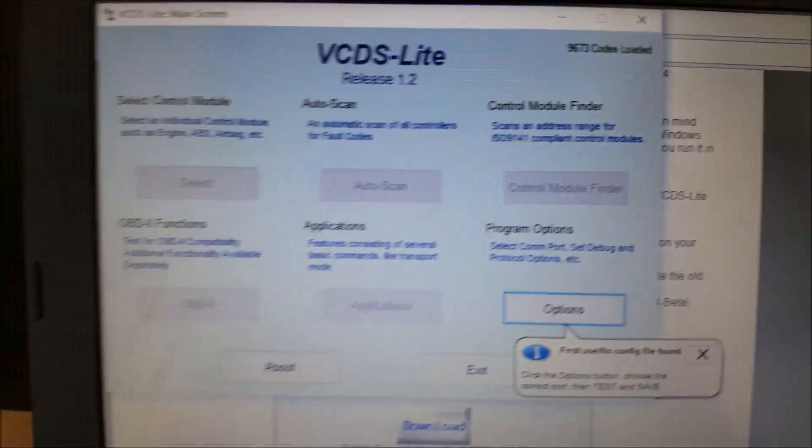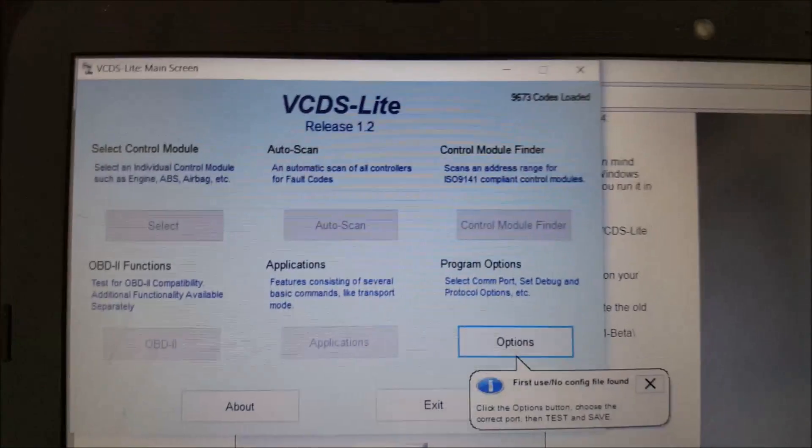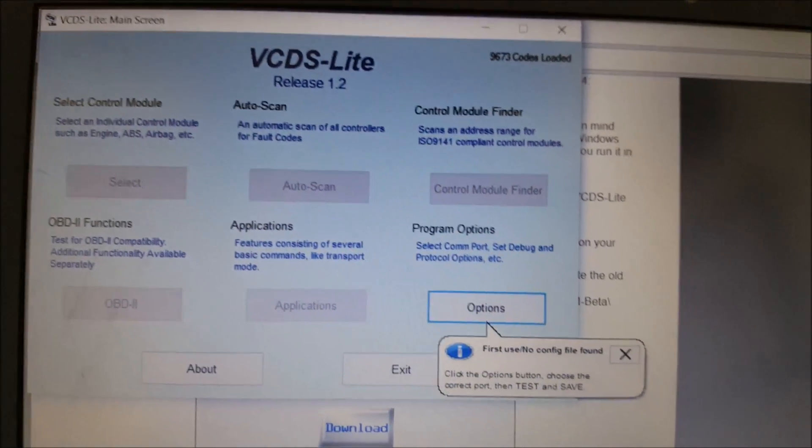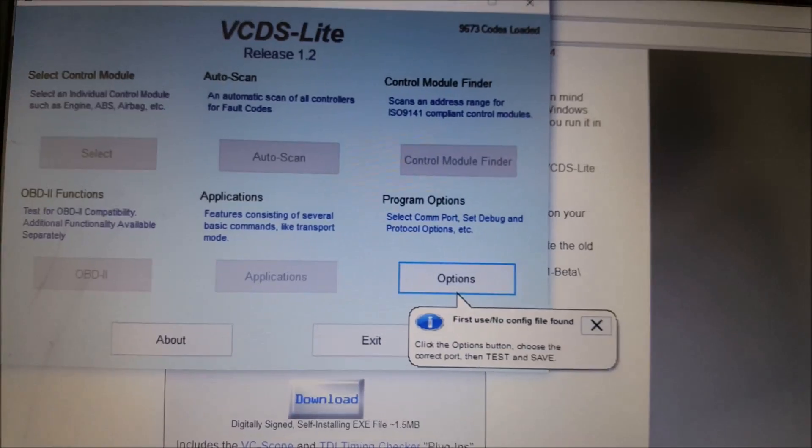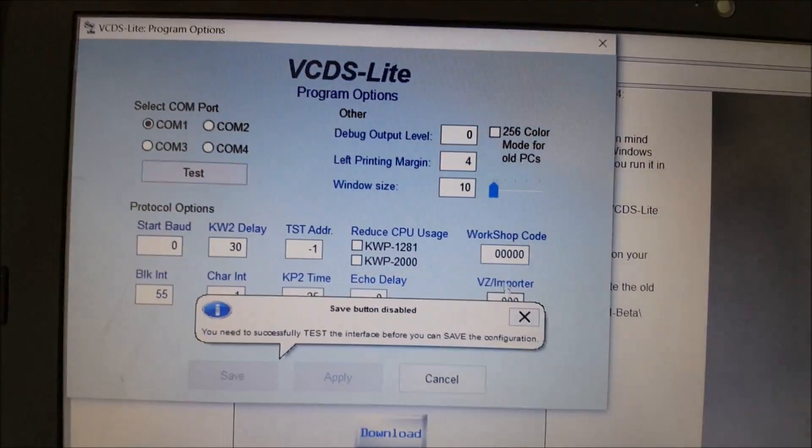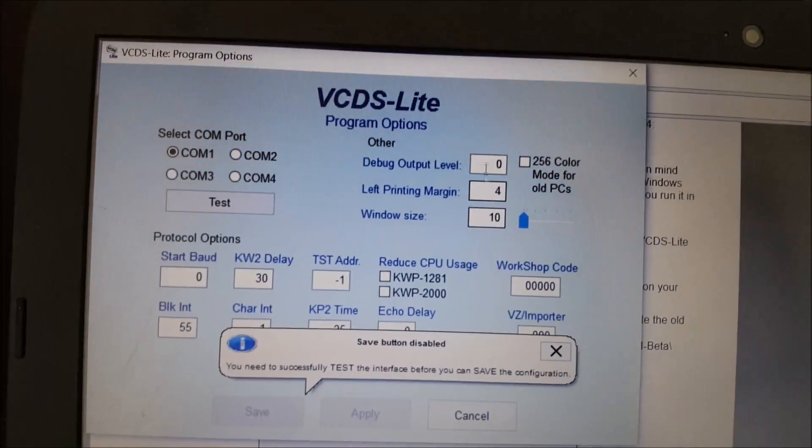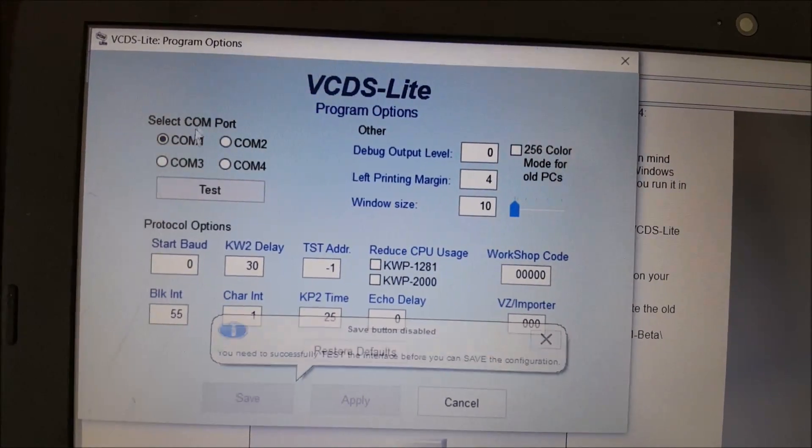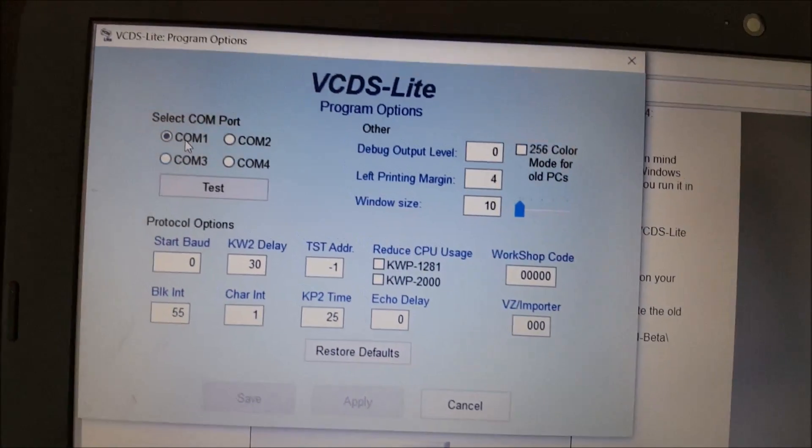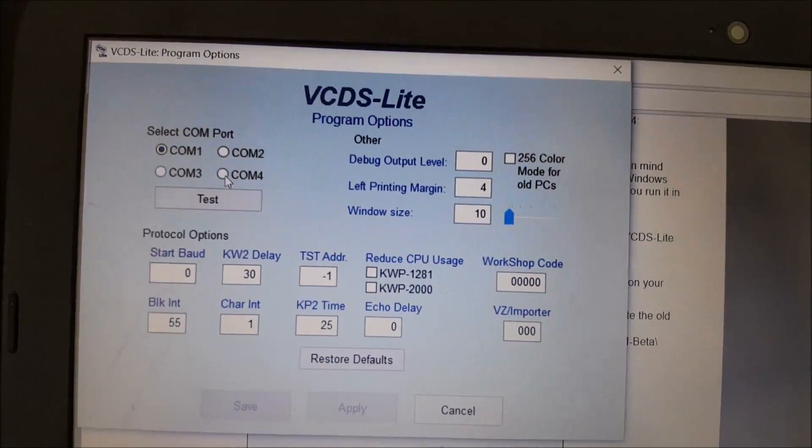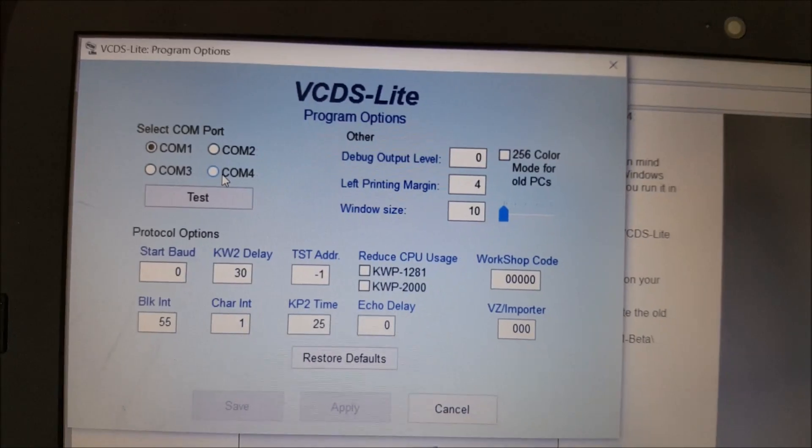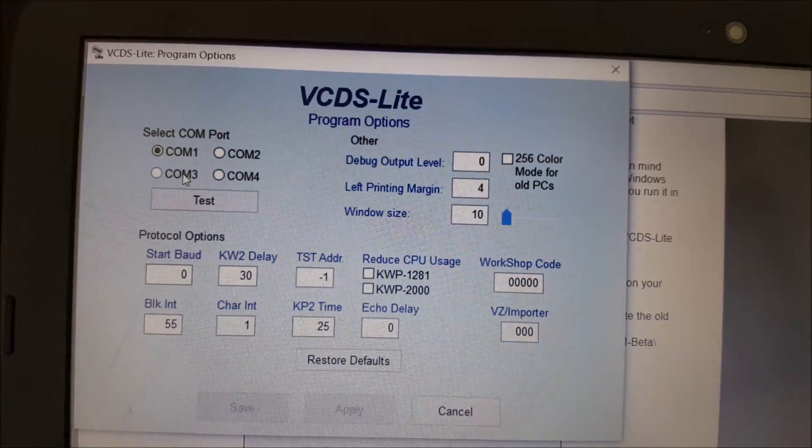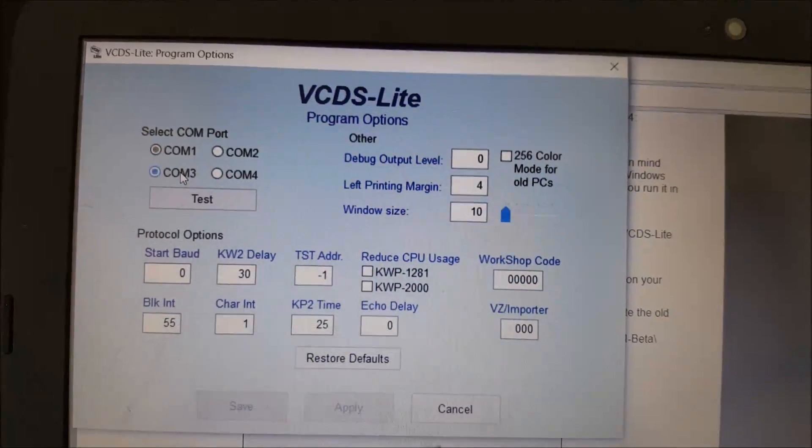So when VCDS Lite opens, you will have to go first to options. And you can see that it says select COM port. Once again, your COM port has to be between 1 and 4. And you can remember that mine was 3, so I just press 3.